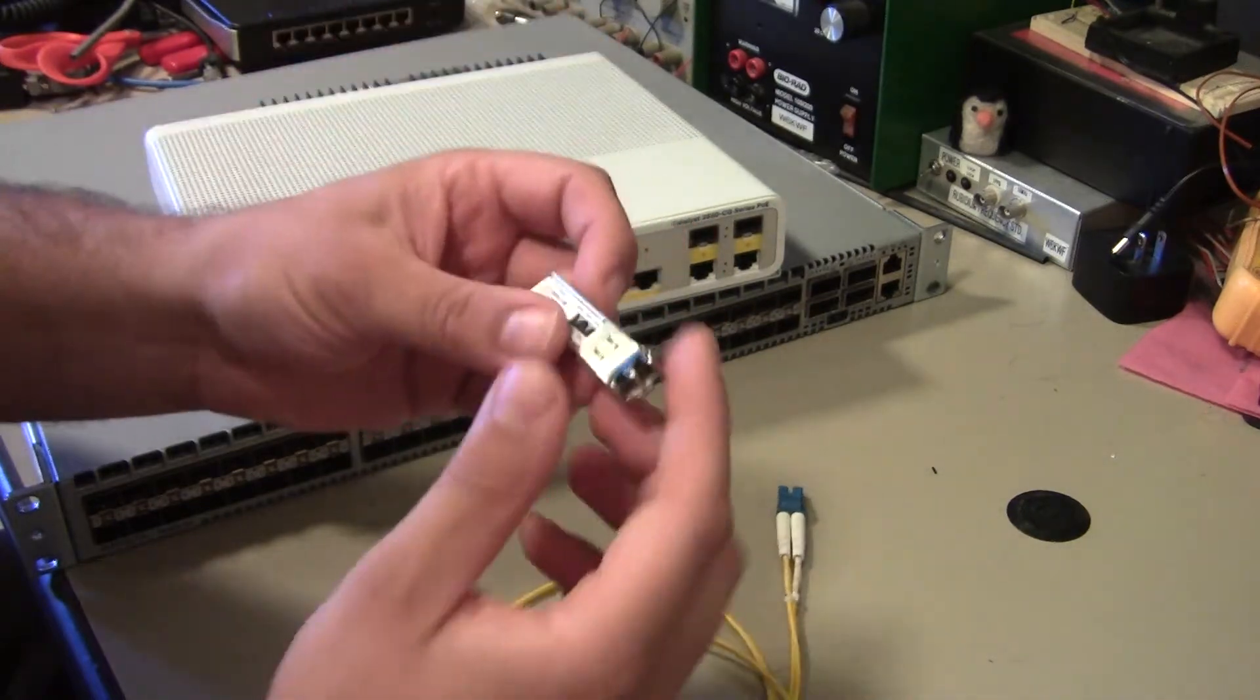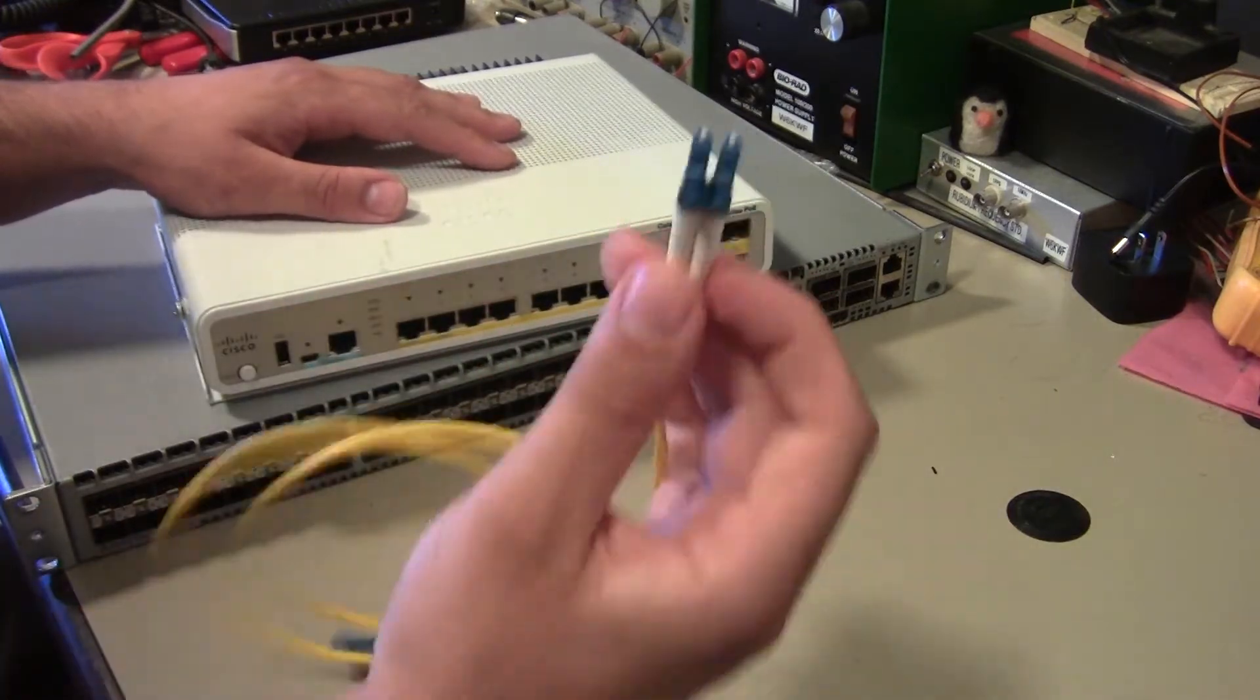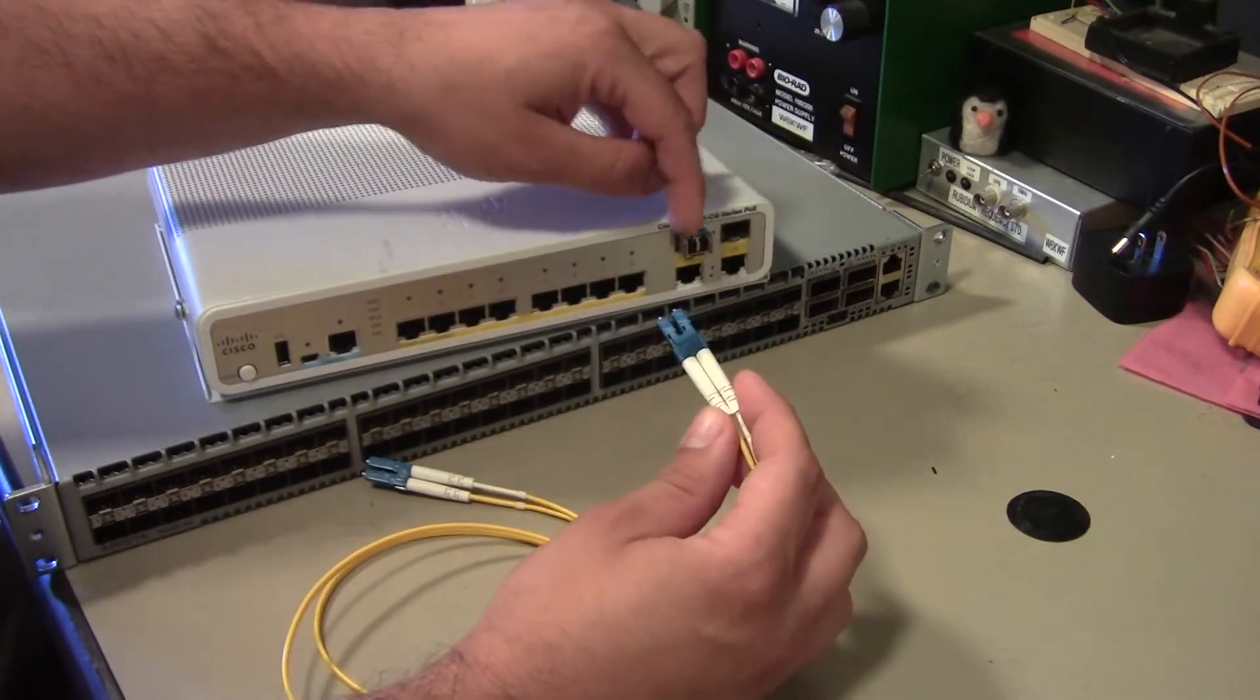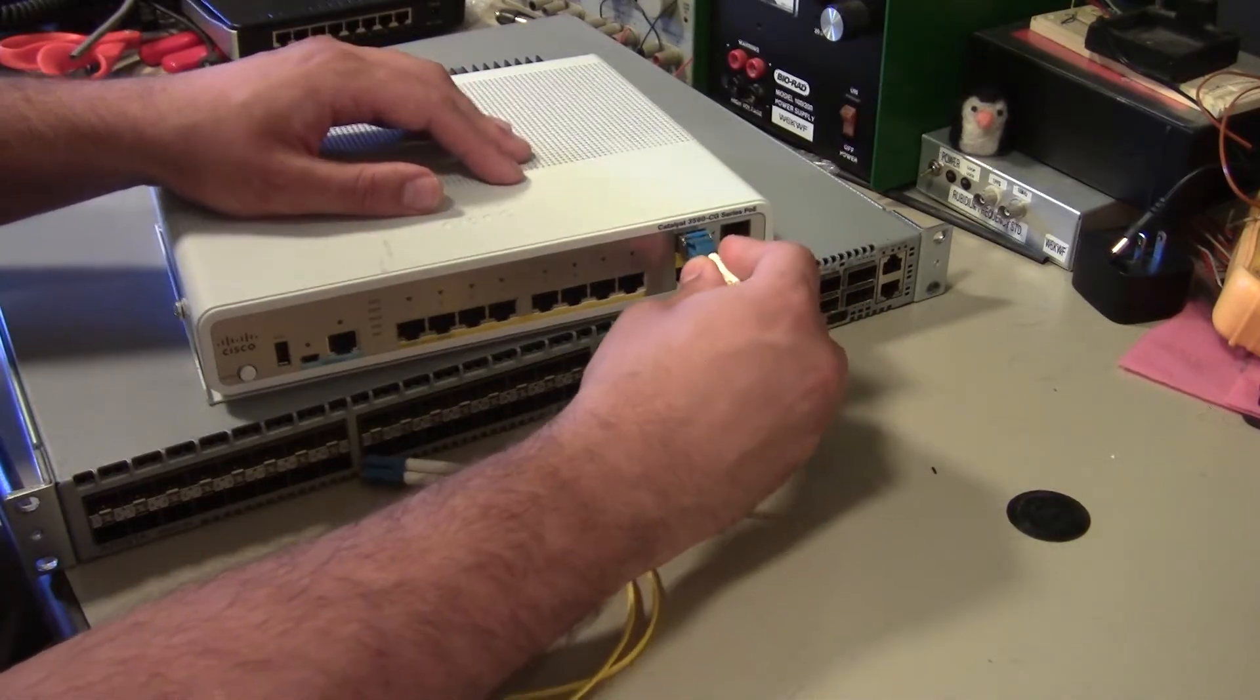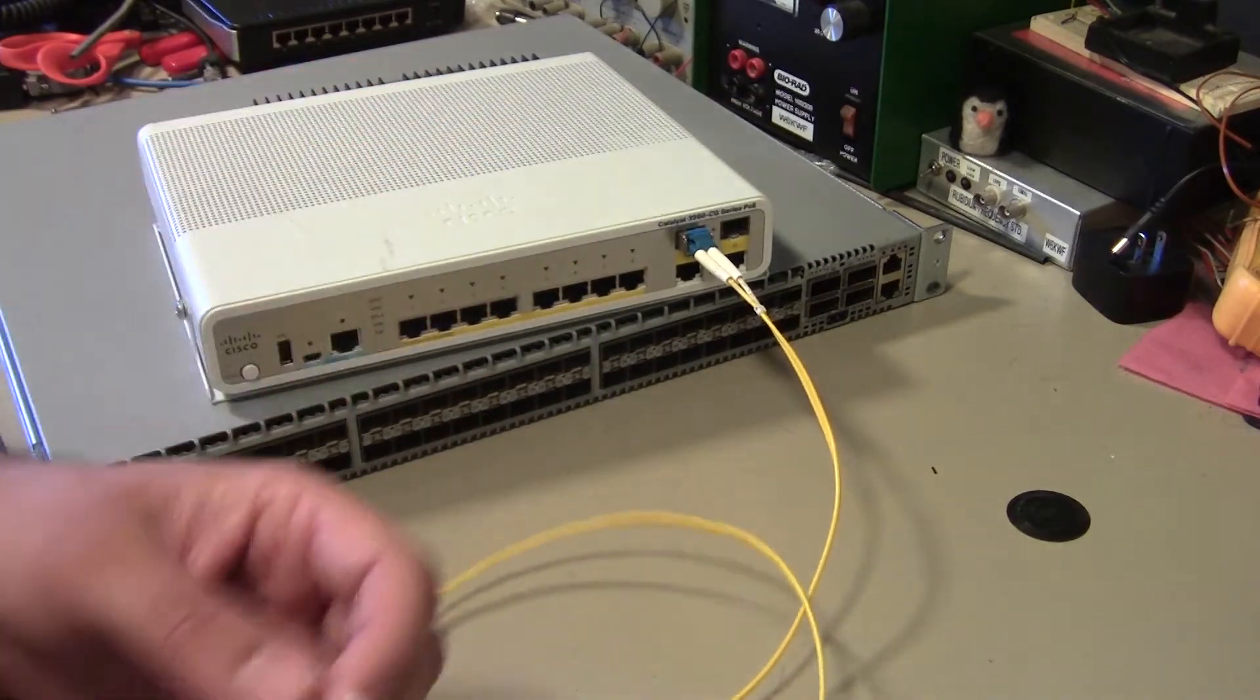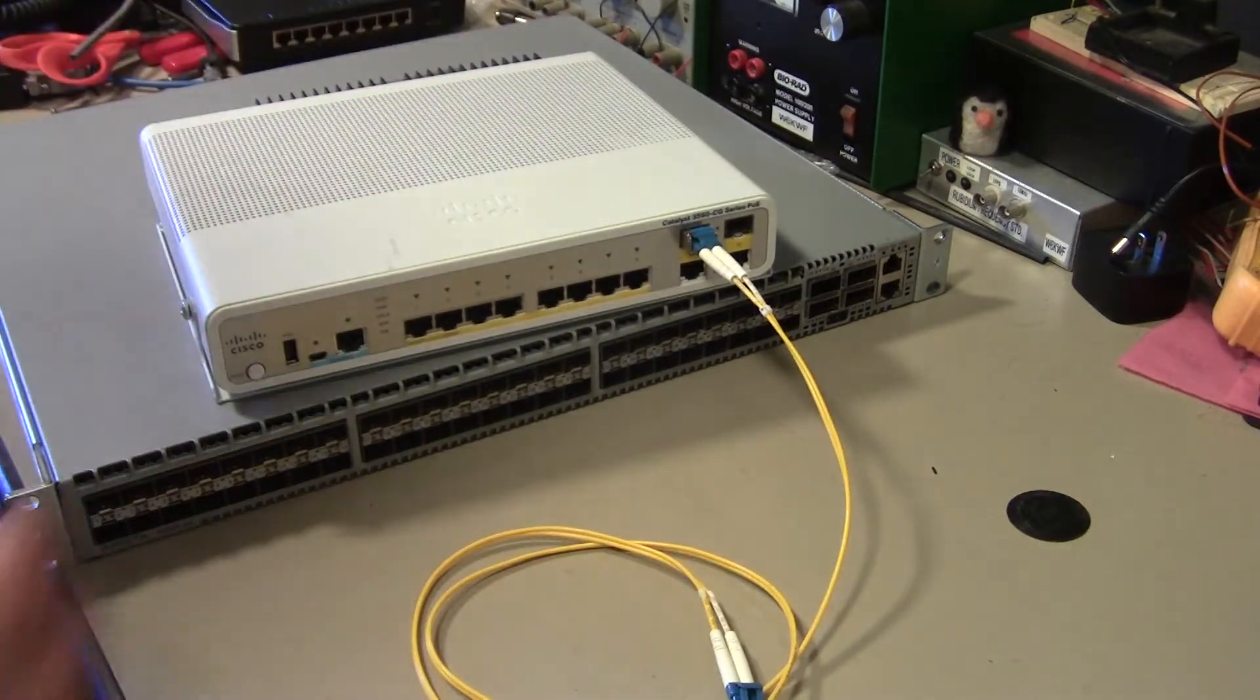And so this just plugs right into the SFP cage like that. And then you can just take whatever fiber mates with it, which actually it's often color coded. So the fact that this has a blue handle on it indicates that you should be using it with single mode fiber, which typically has a blue connector and that just plugs right into it like that. And so now we can take up to 10 kilometers away and still be able to talk to the switch, which you obviously can't do with the copper ports on here.